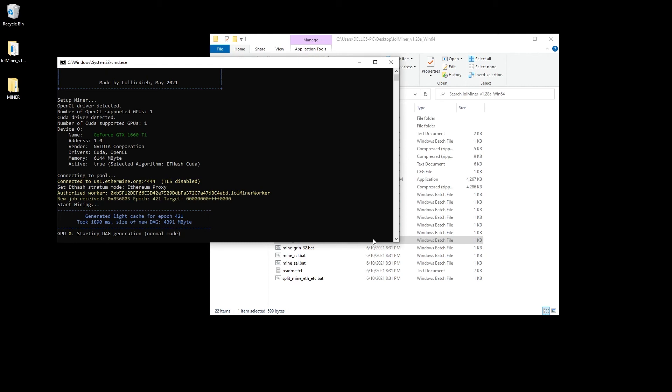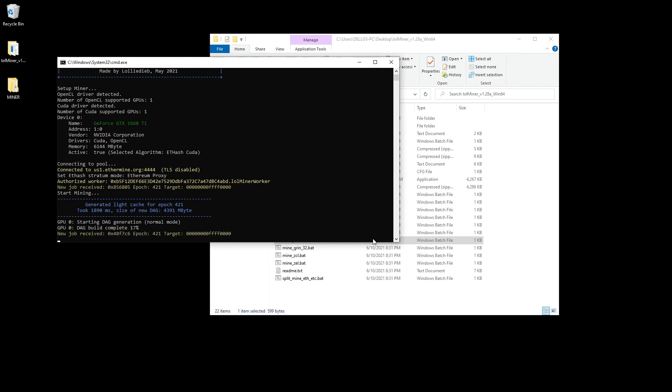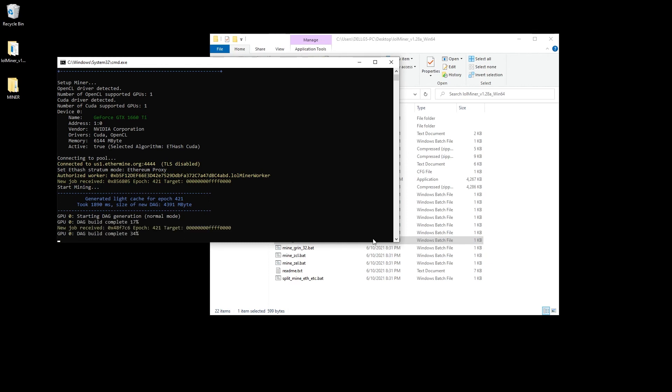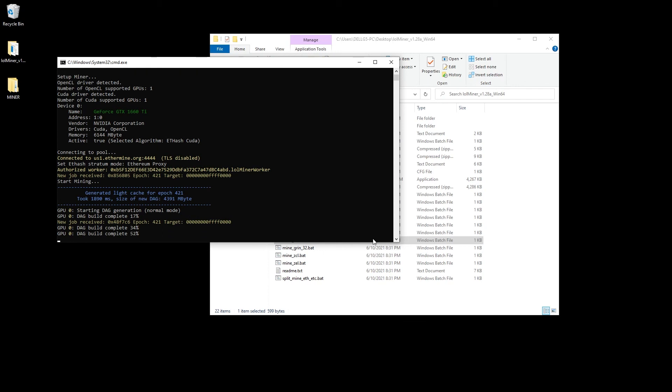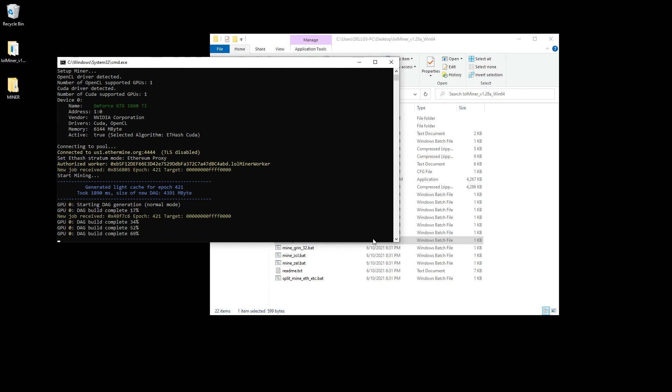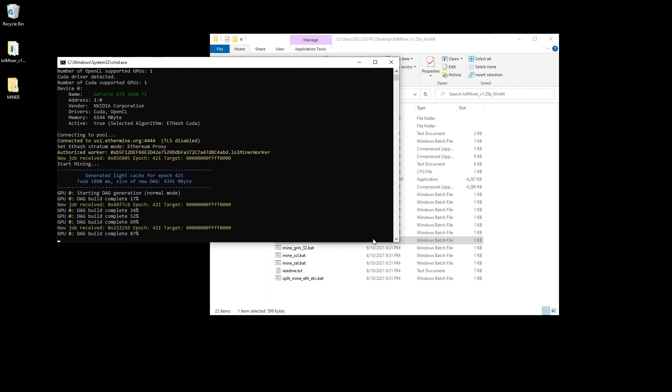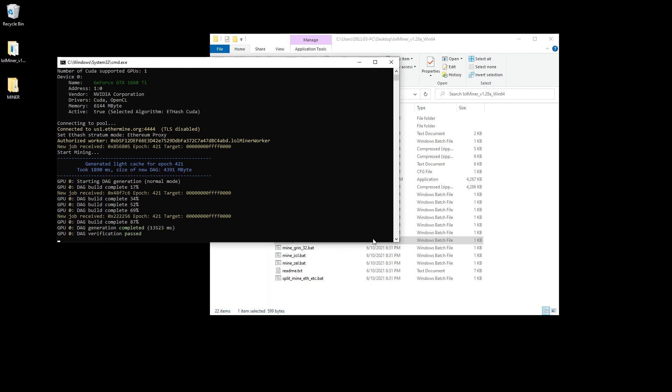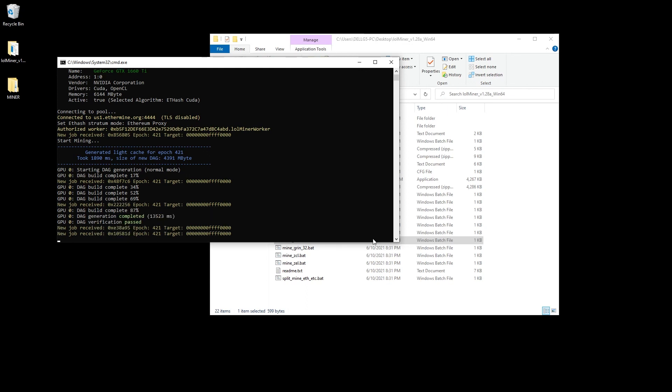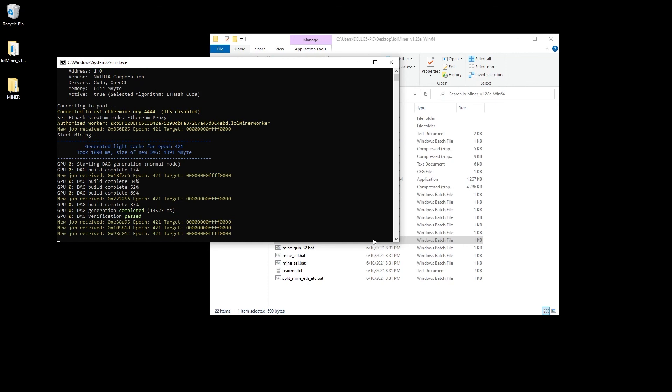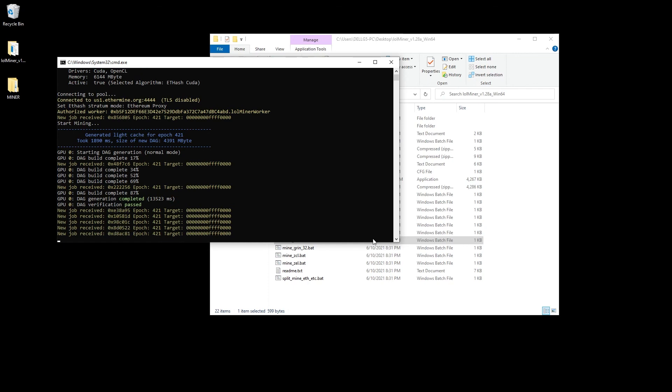This process can be applied to any miner that's running a batch file. What we're doing is showing Windows the full path of where the executable file is and then saving it into the batch file itself. If you have any questions please put them in the comments below. Thank you for watching. I'll catch you on the next one.